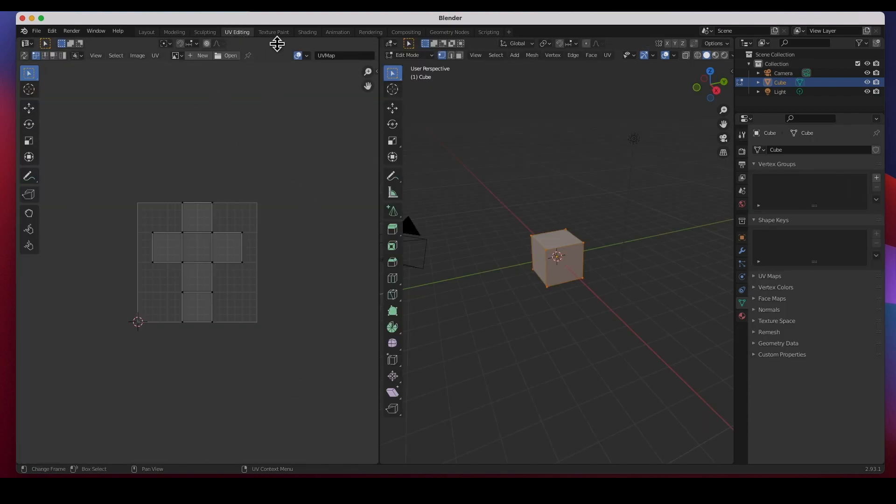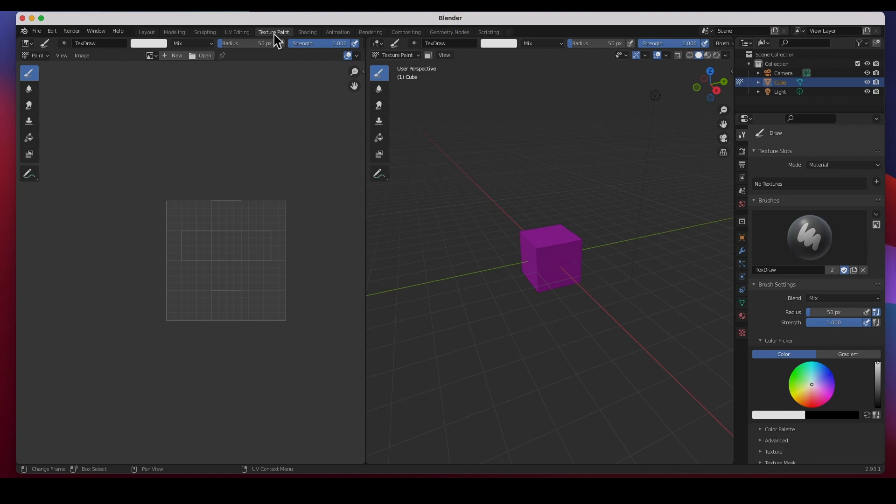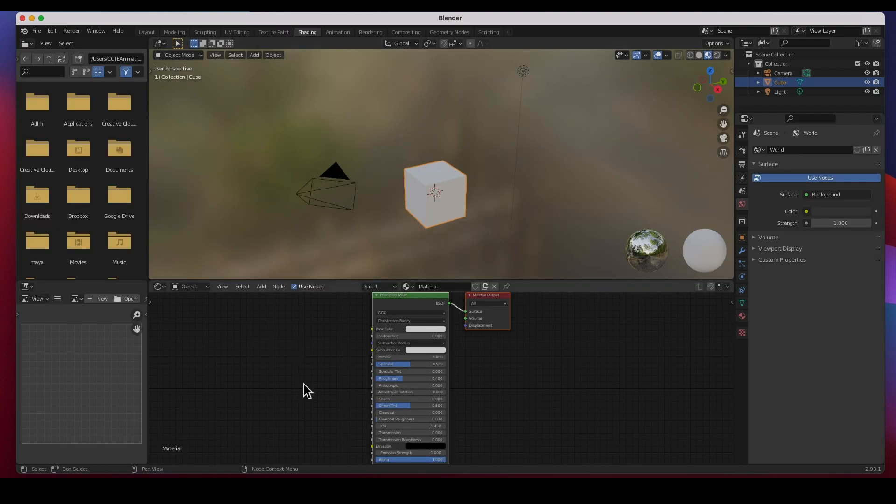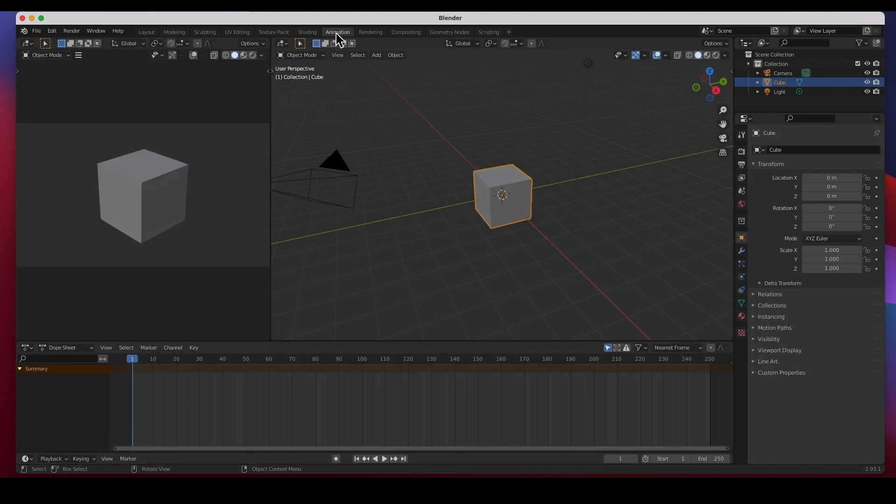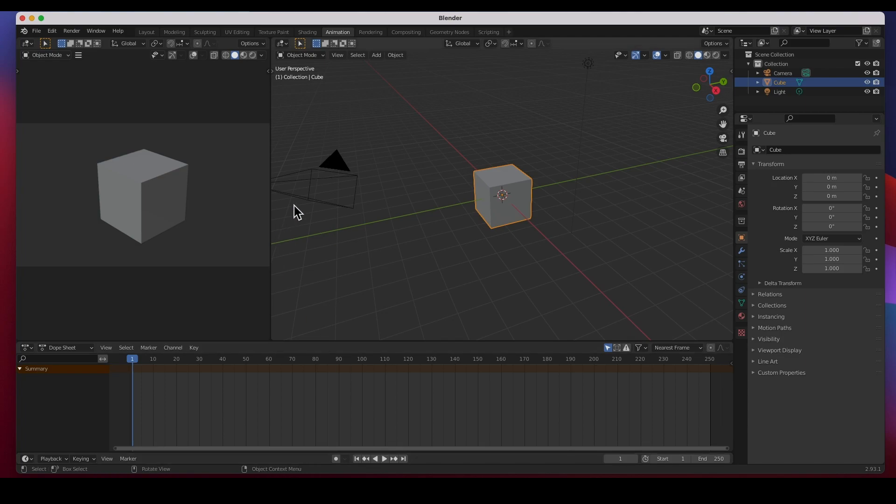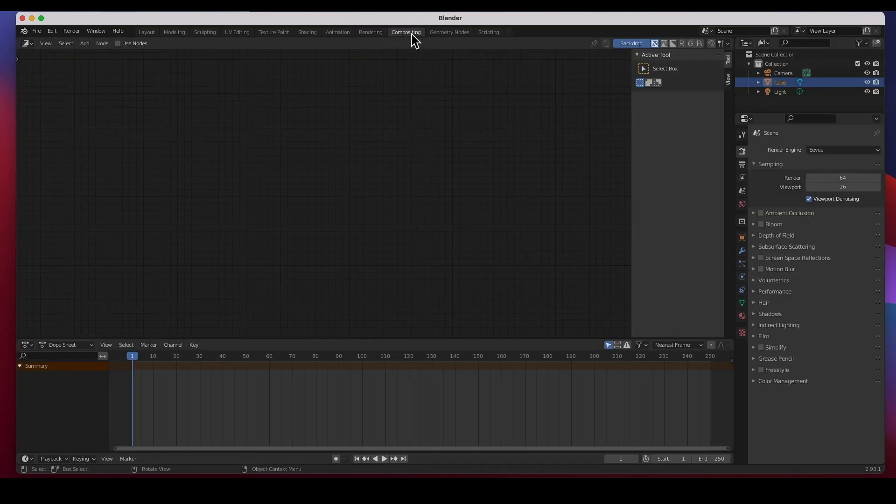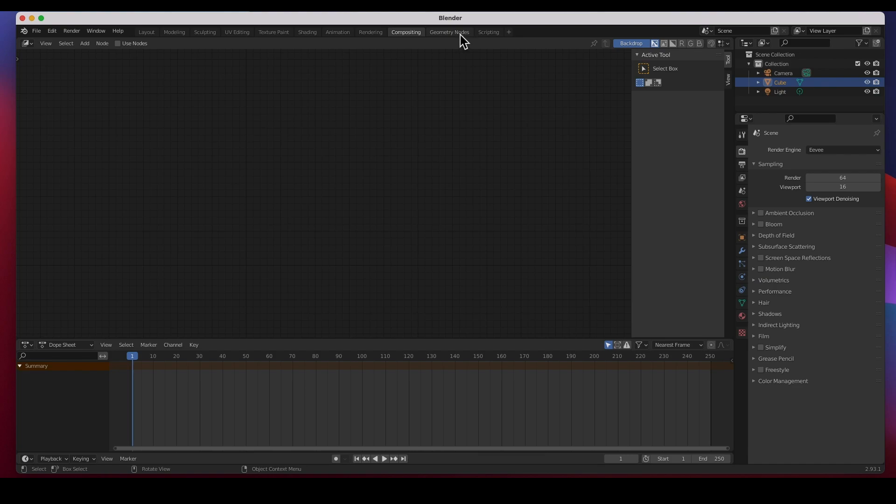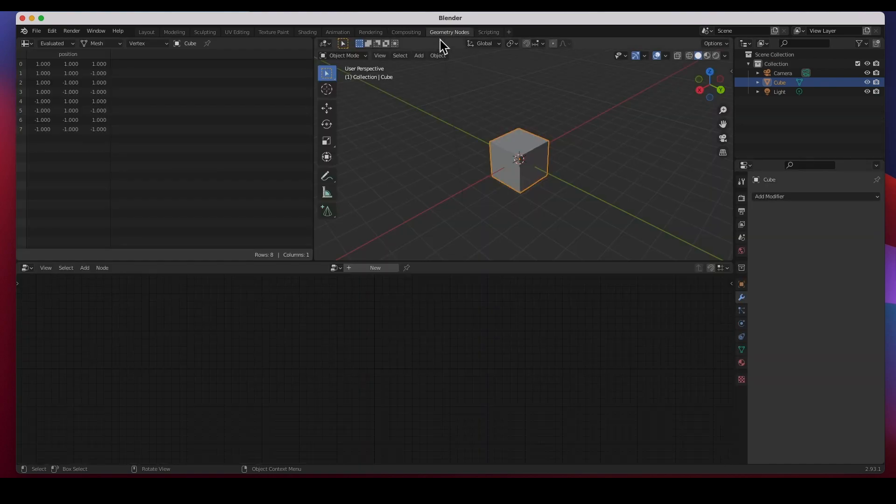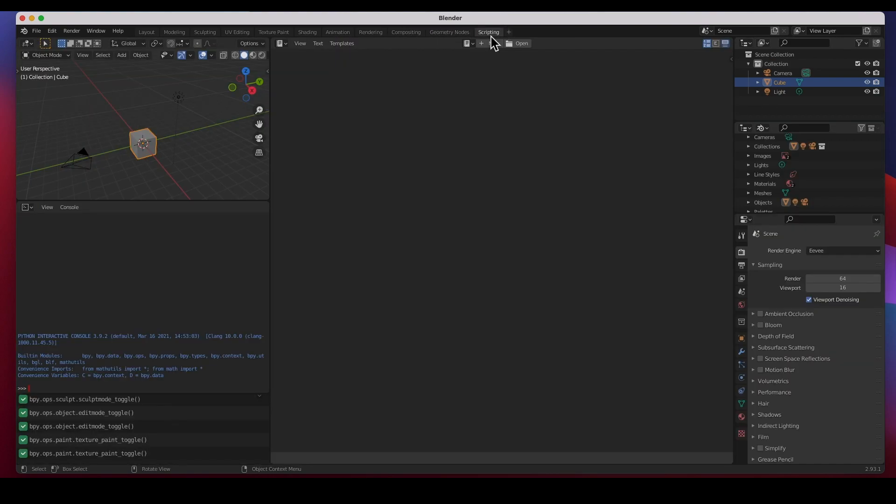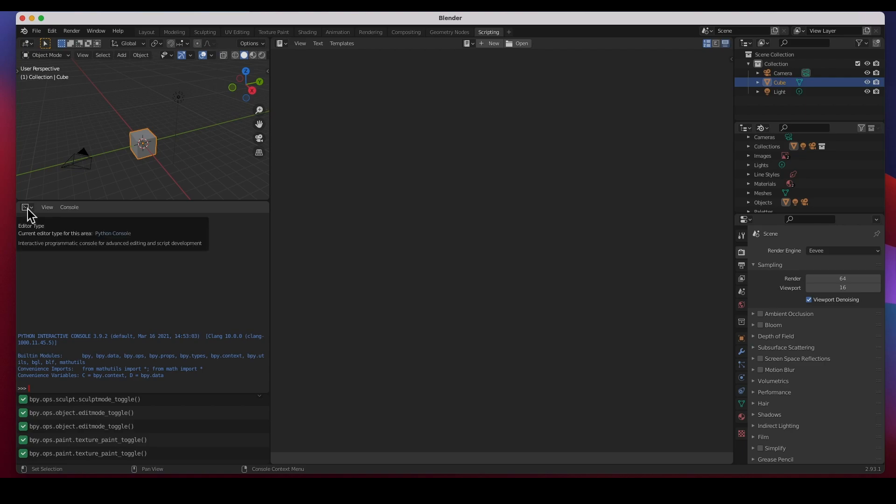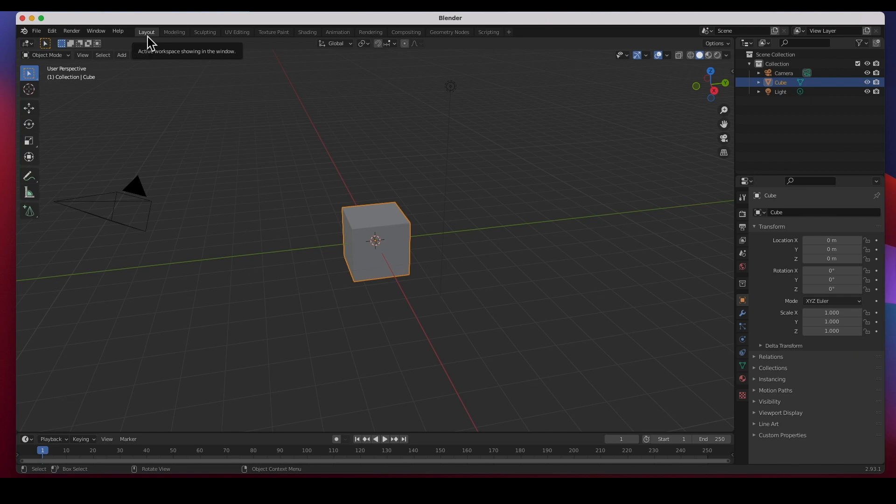UV Editing, of course the UV editor is open. Texture Paint, Shading, of course the shader is open. Animation, the Dope Sheet and the timeline are here. Rendering, Compositing, Geometry Nodes, Scripting, you've got the Python console and a text editor. Let's go back to Layout.